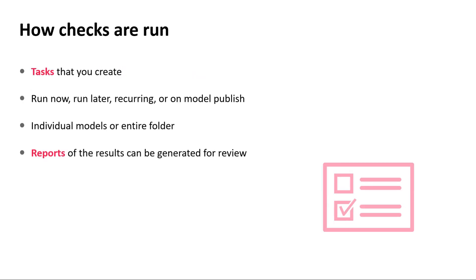The checks are run based on the tasks that you create. These tasks can be run immediately, scheduled to run at a later time, set up on a recurring basis, or set to run when a monitored Revit file is published.